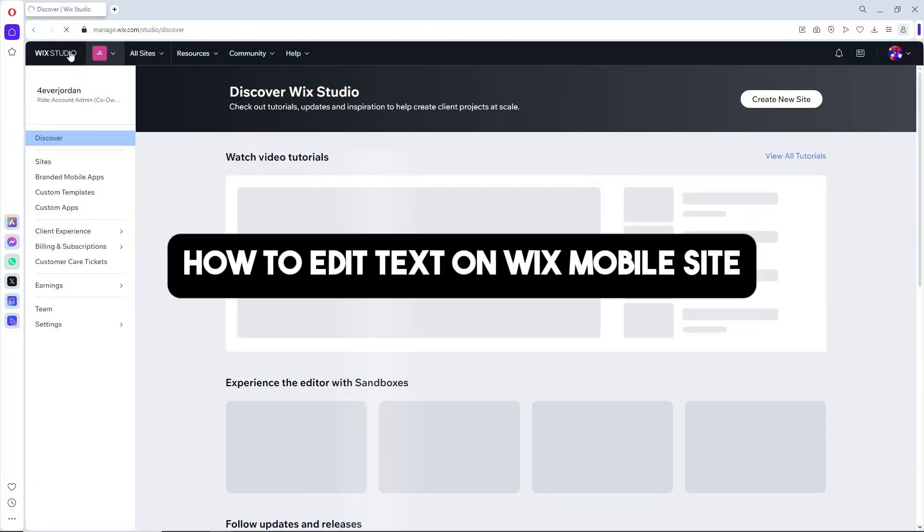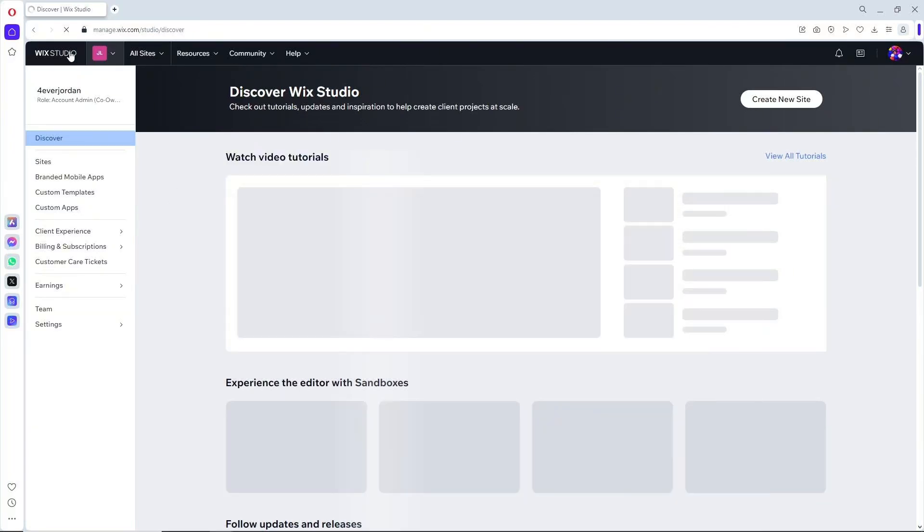Hey guys, welcome back to the channel. This is how to edit text on Wix mobile site. If you want to start creating your own website using Wix, you can get started with my link in the description down below.